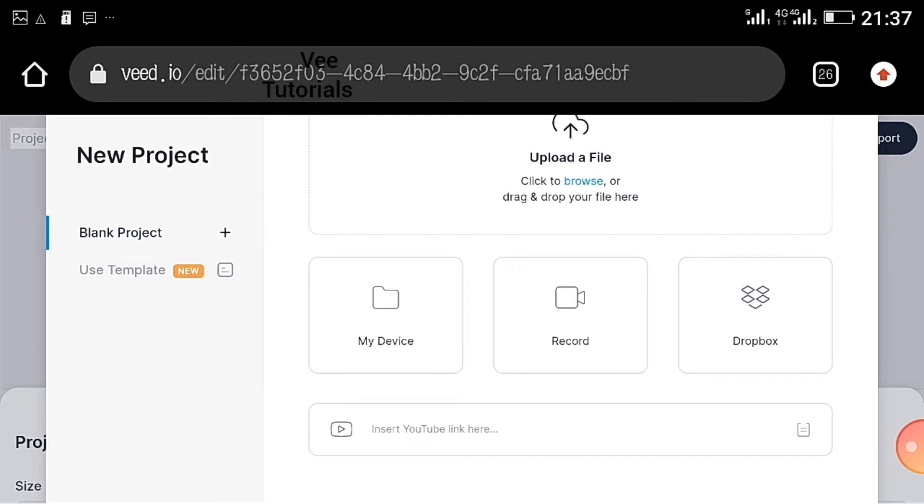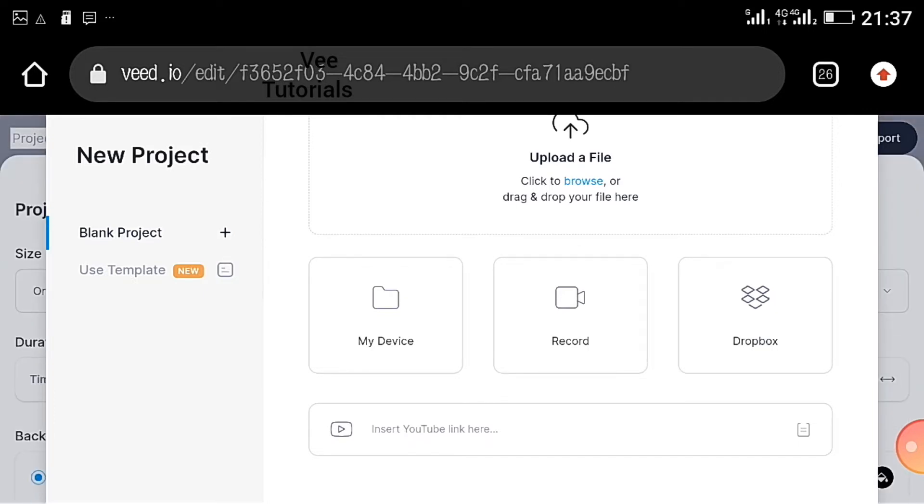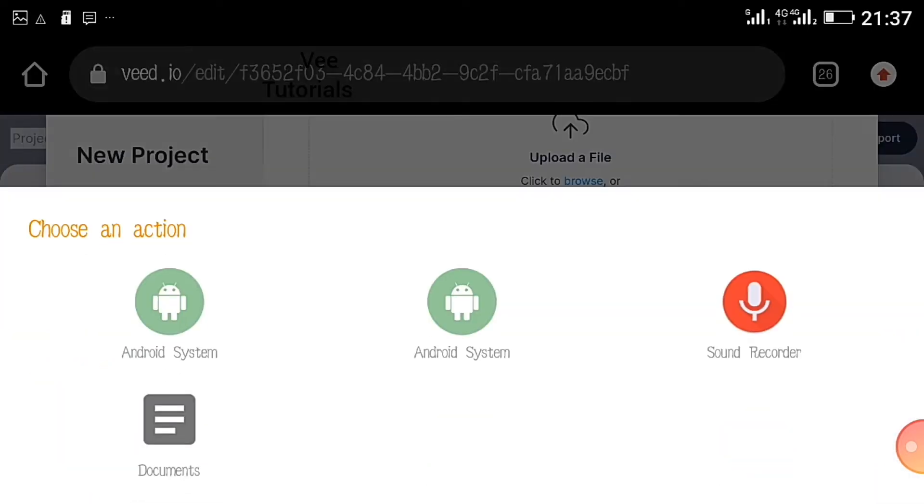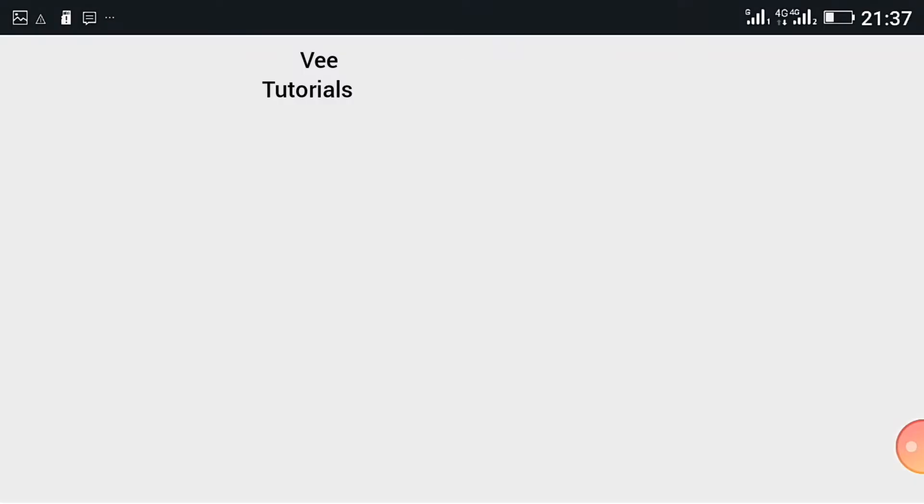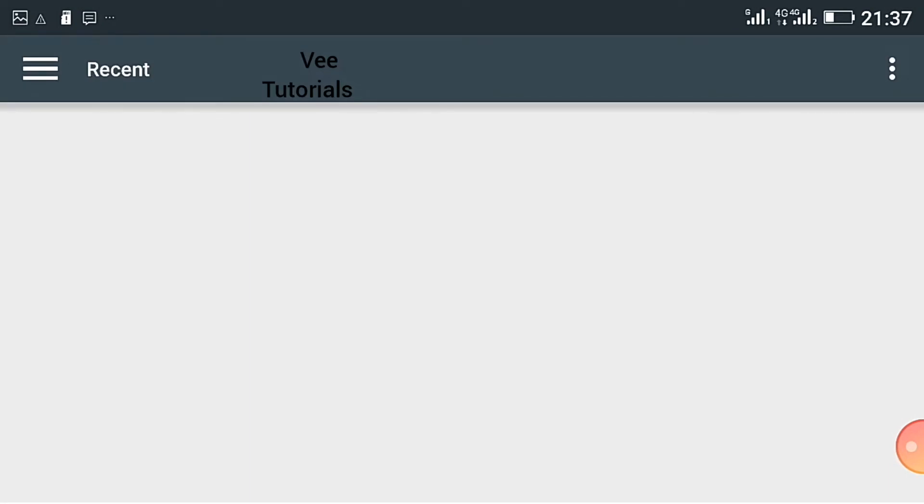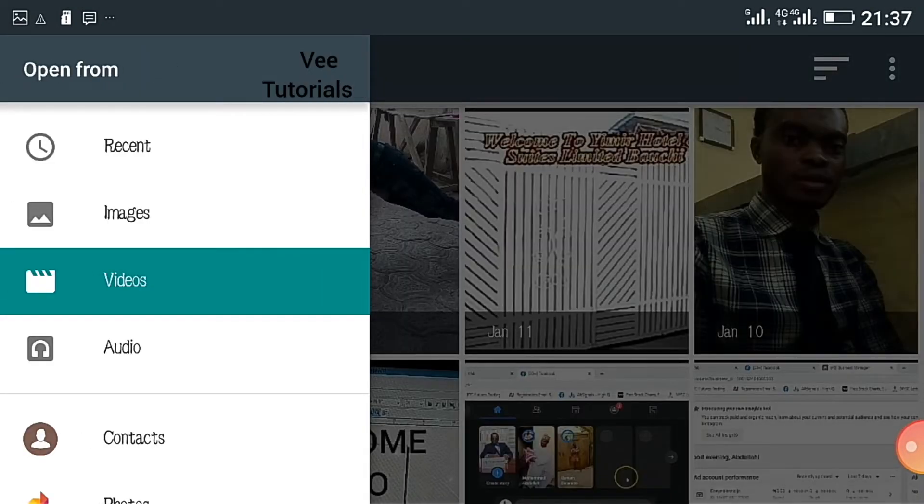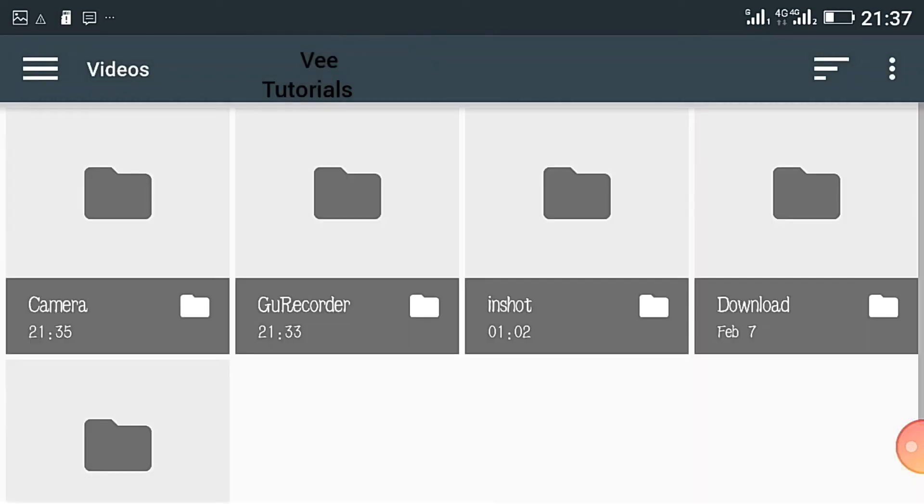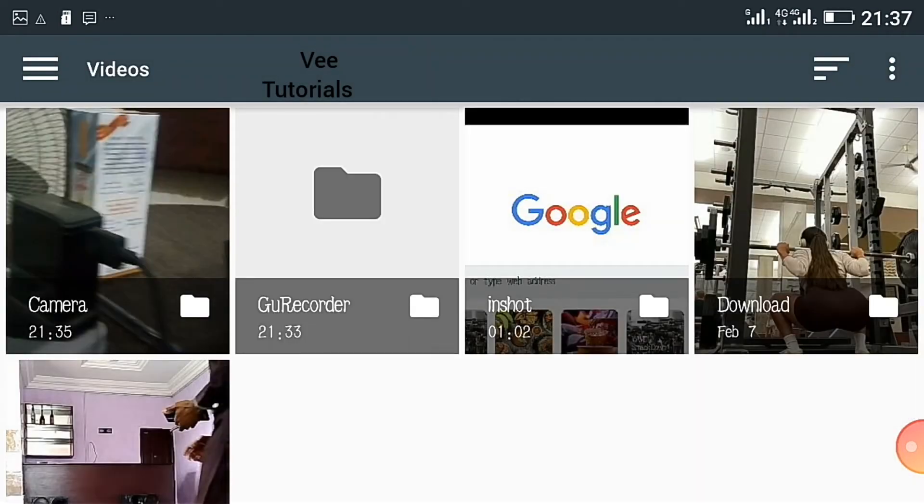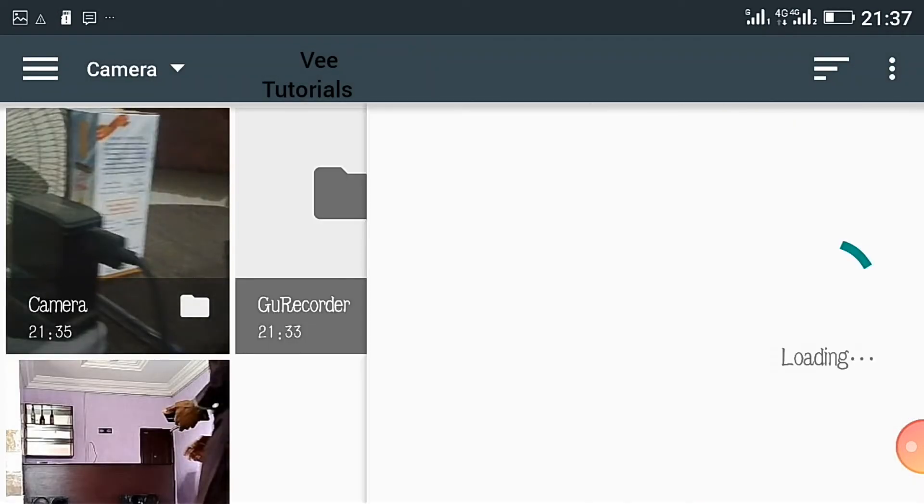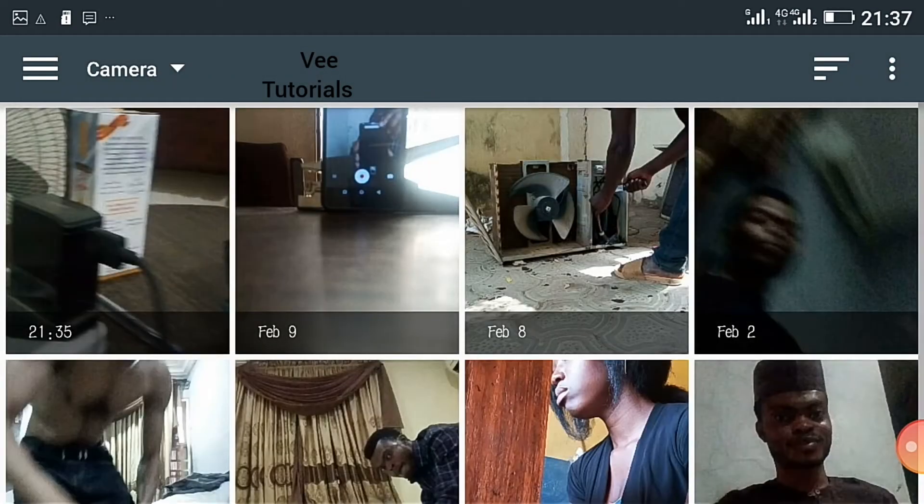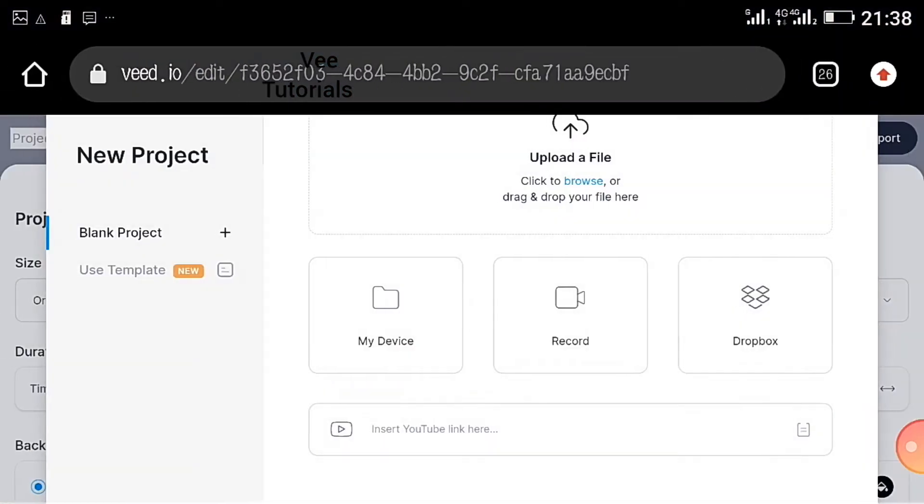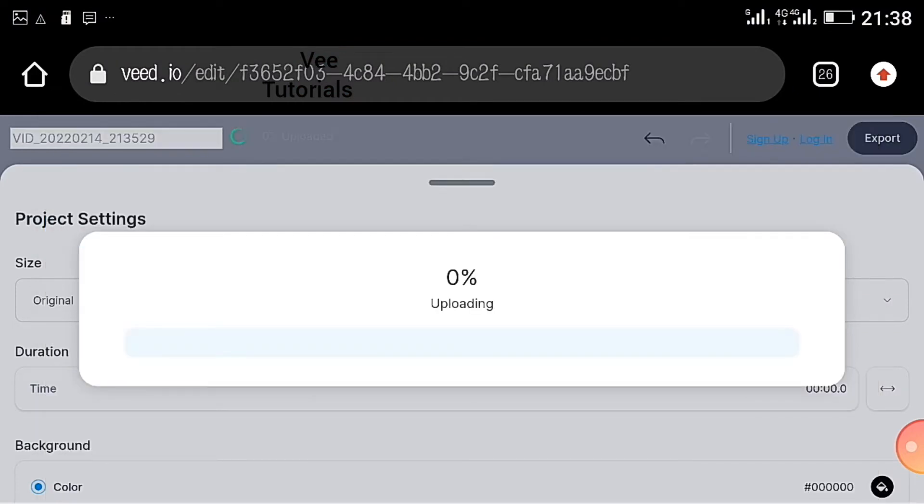It will take you to an interface like this. You can insert a picture from your device, record, and Dropbox. Click my device, then click document. Since I'm going to search for my own video, you can just click document and search for the video. As I said earlier, I'm going to use a very short clip for the sake of this tutorial, so I'm uploading this now.